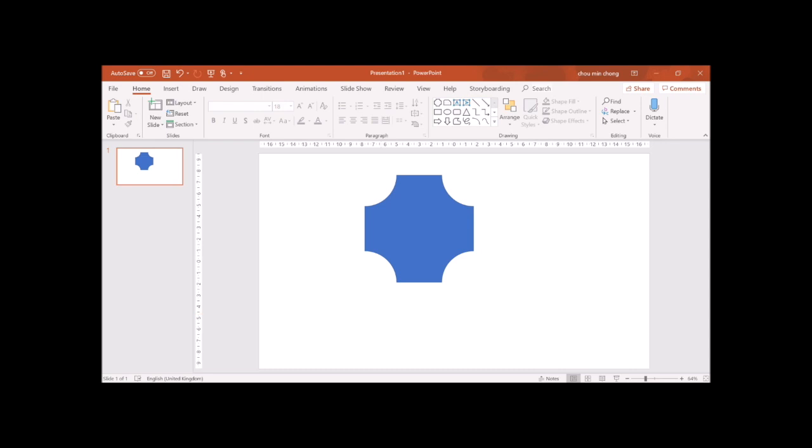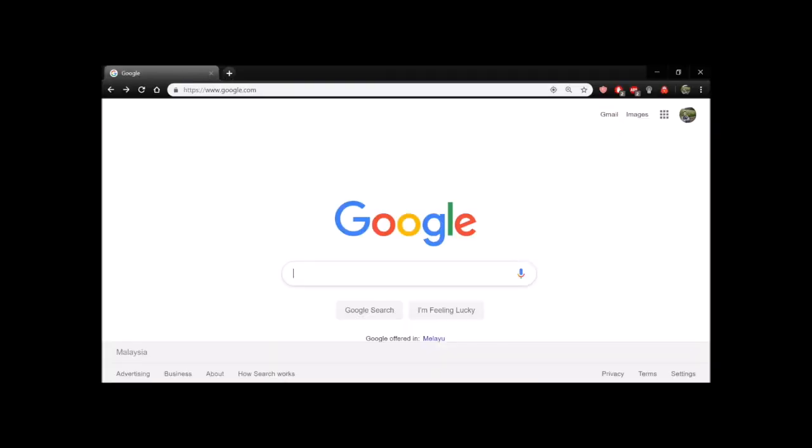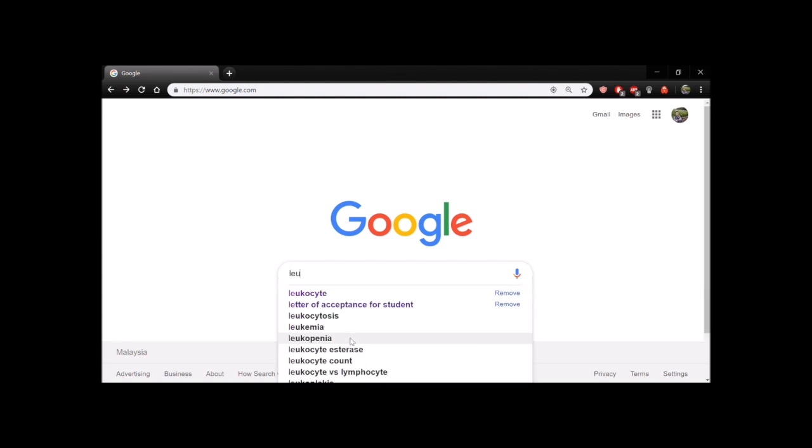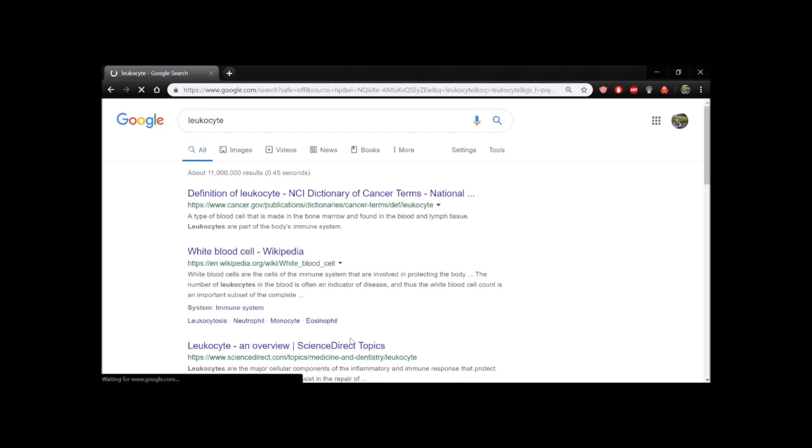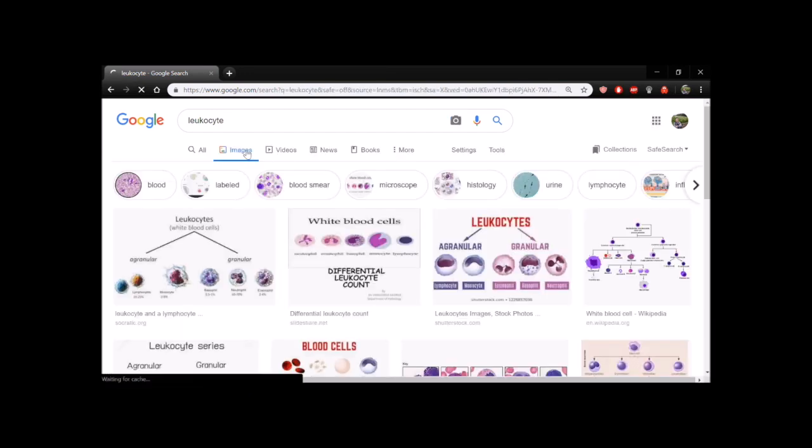For example, if I'm teaching immunology, I like to combine some image of the white cells with the shape that I created.